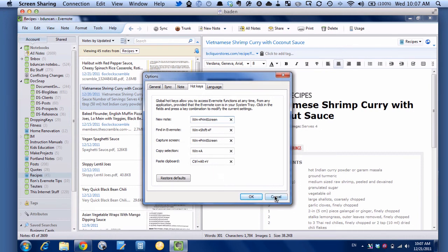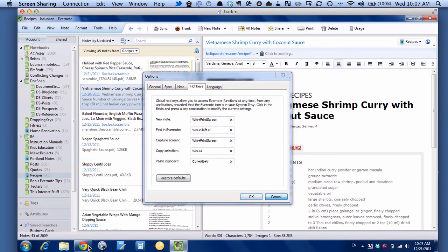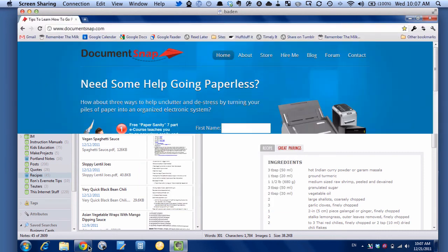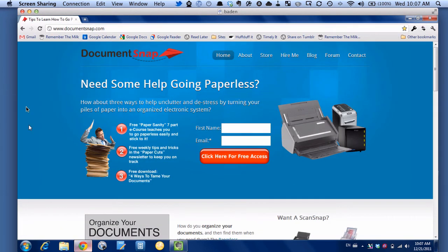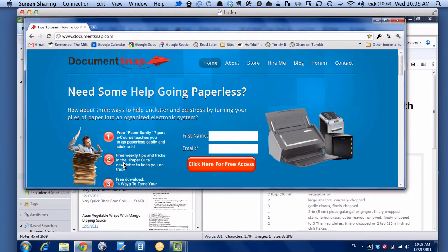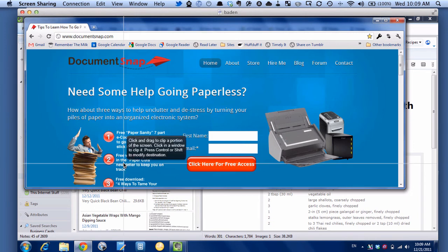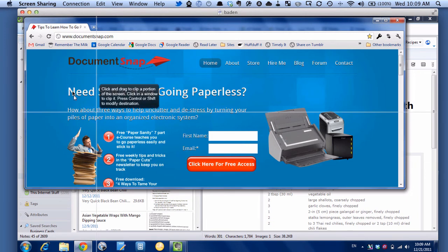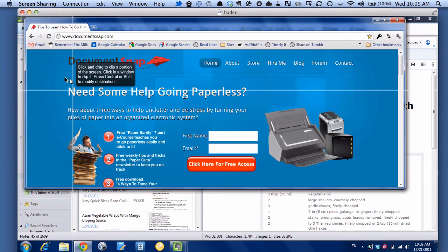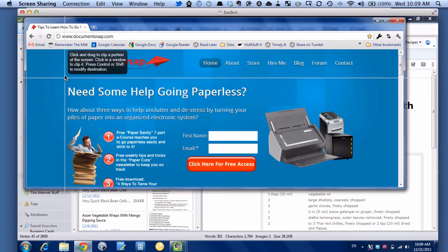So the first one is, let's flip over here to Chrome. And let's say we want to capture a part of this screen, similar to what we did before. We'll go Windows, Print Screen, and you can see we've got the familiar cross thing.